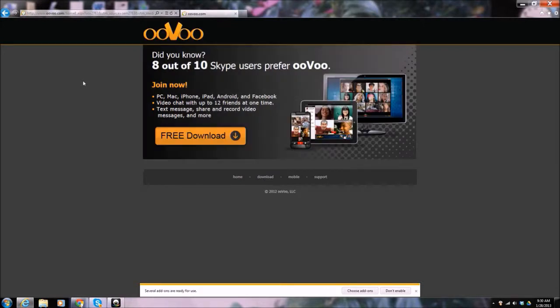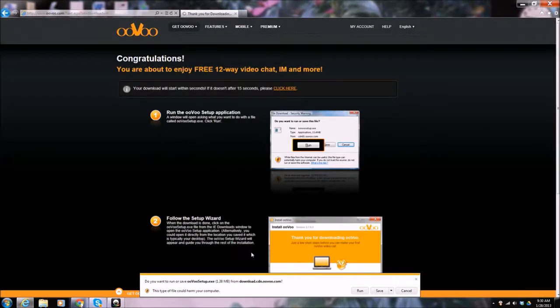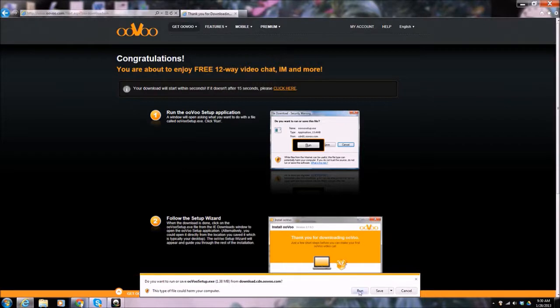Do you know 8 out of 10 Skype users prefer ooVoo? That's certainly true for me. Free download. Do we want to run it or save it? Let's run it.